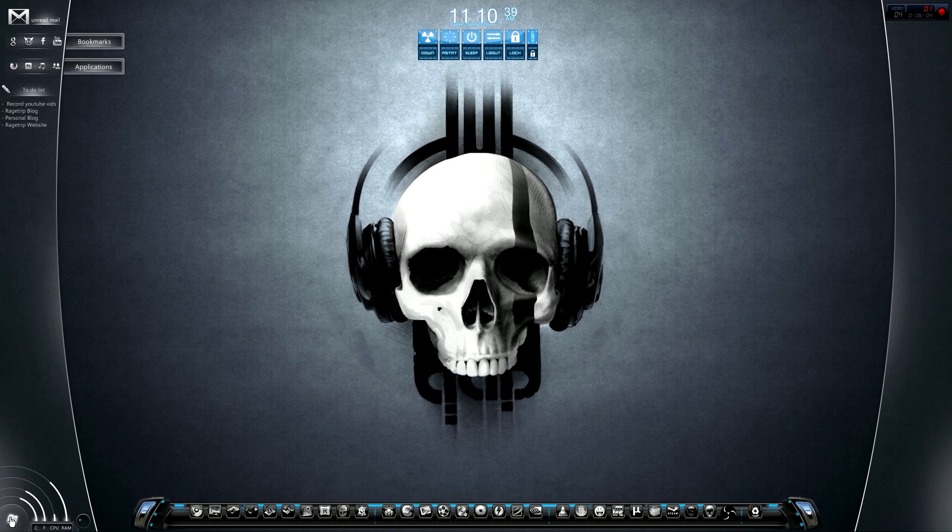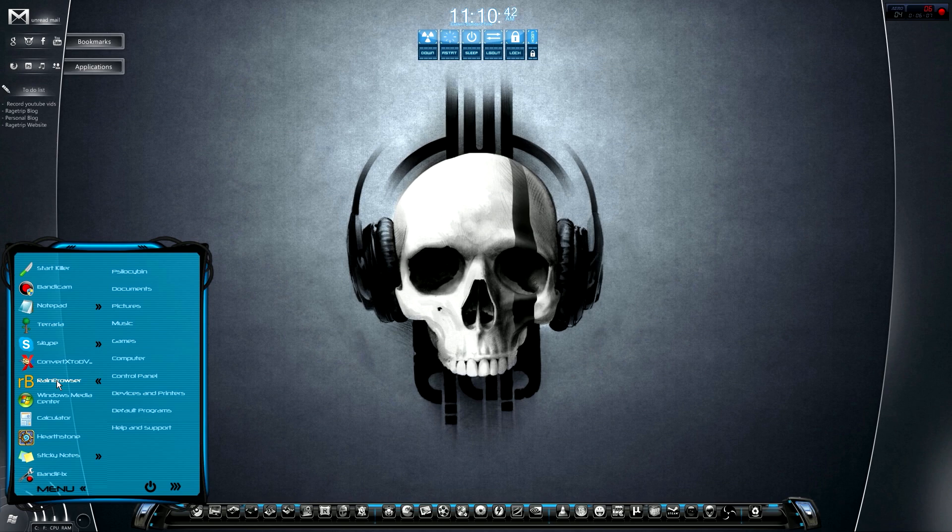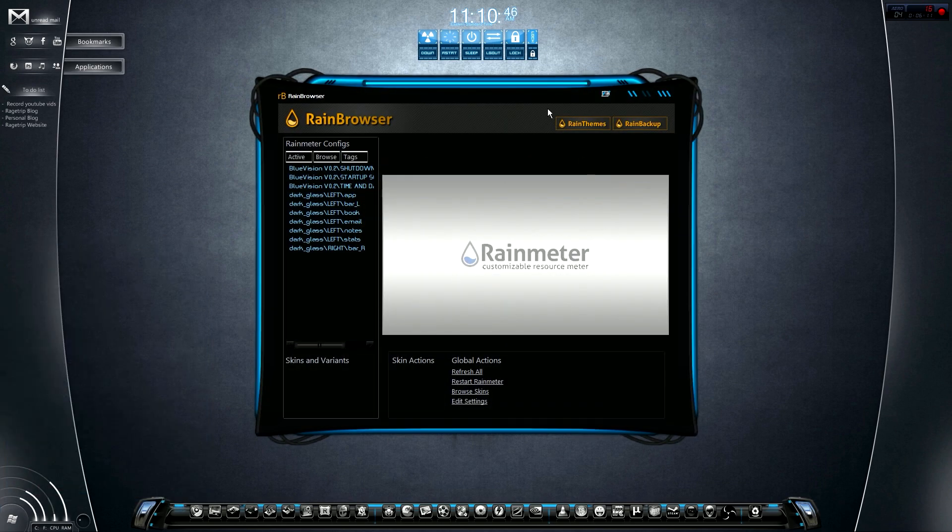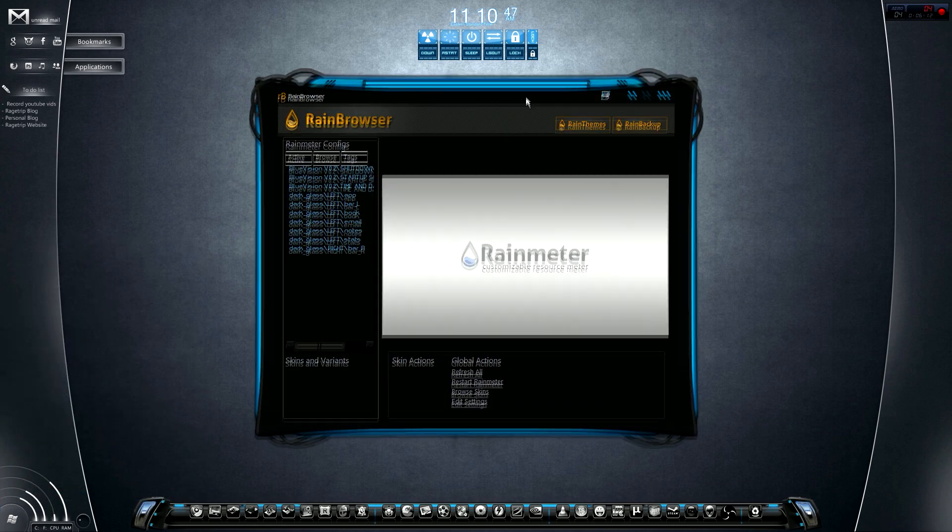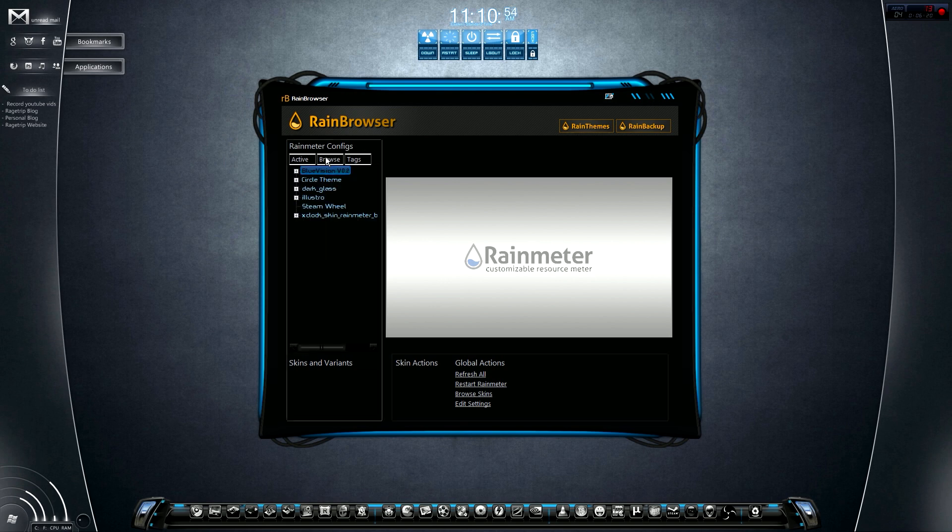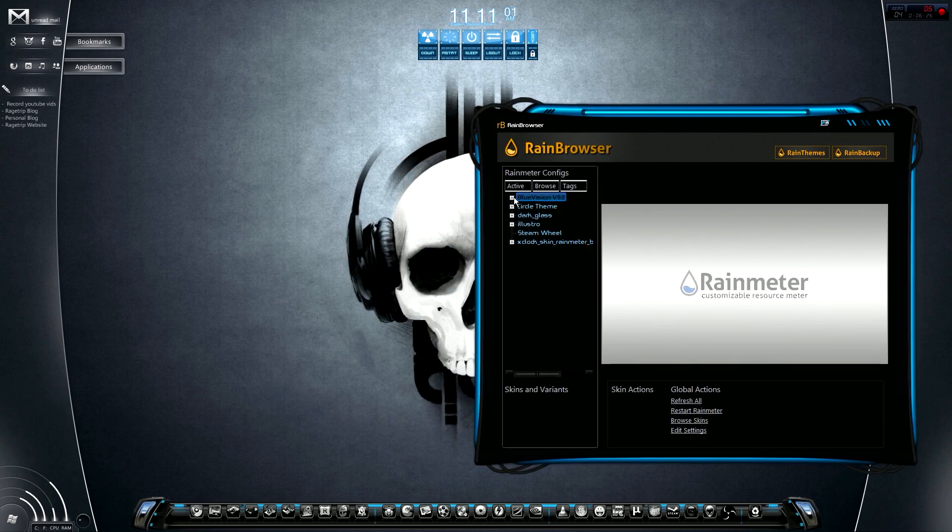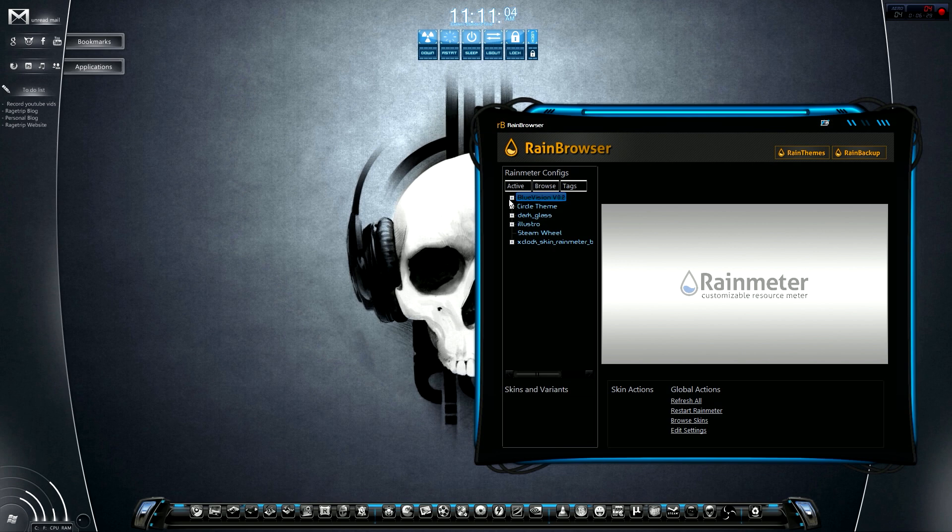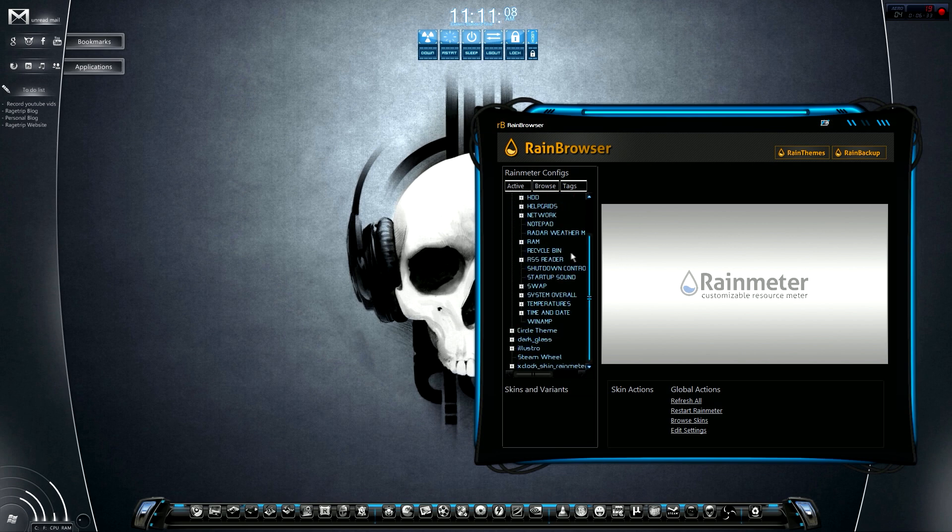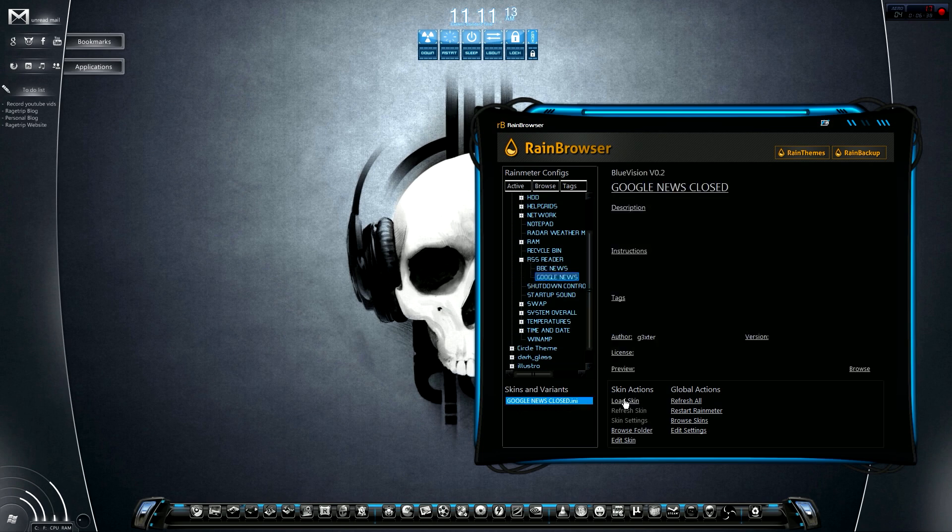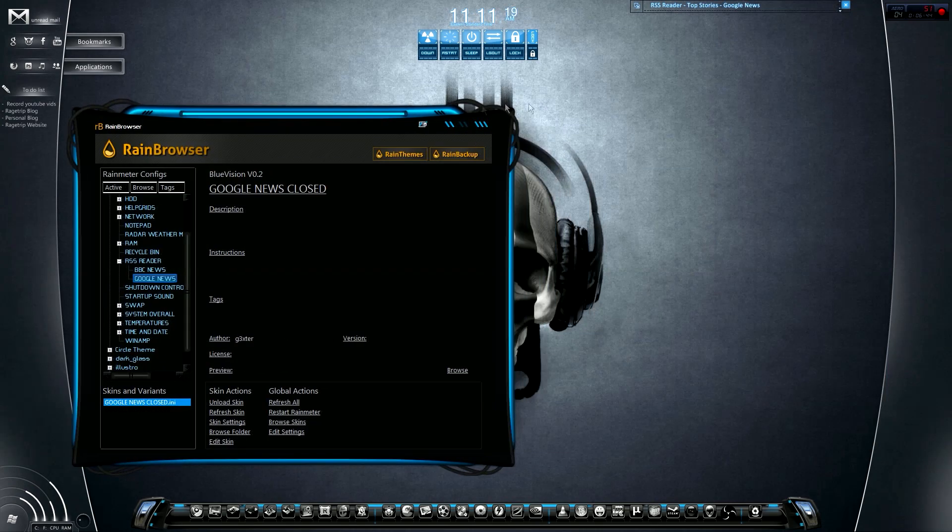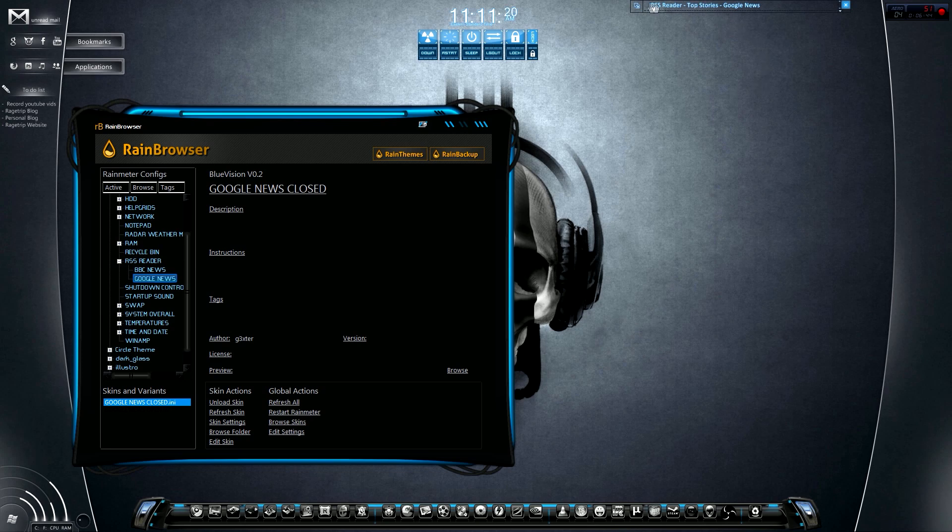Now I will bring up the Rainmeter browser, which comes with Rainmeter. Once you have a Rainmeter theme installed, which again it will tell you how to install it, I actually have a tutorial on the blog linked to the tutorial on how to install the add-ons for it. We'll look at Browse and I'm going to show you how to, once you have it installed, how to quickly implement them. We'll use Blue Vision 0.2 here. Let's just look at the RSS feed, shall we? I'm going to click that and then I'm going to load skin. What that's going to do is load the RSS browser here.